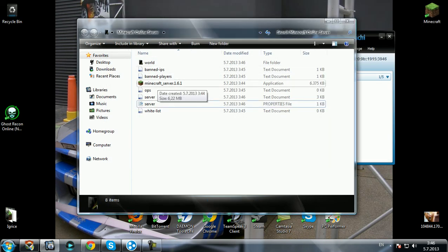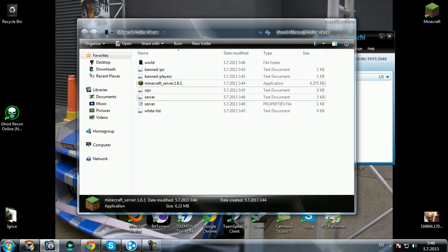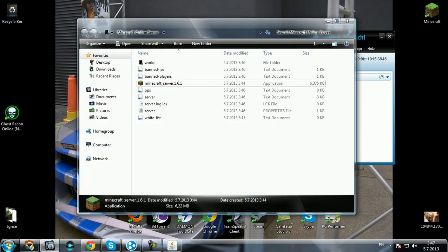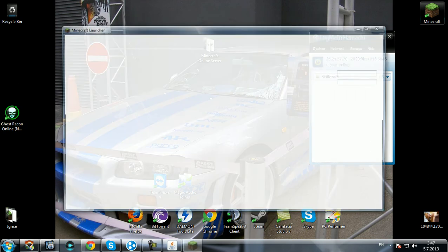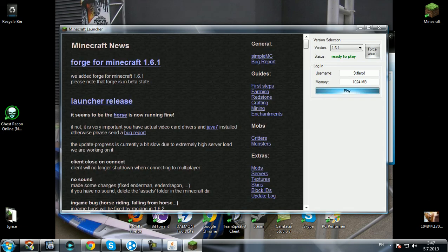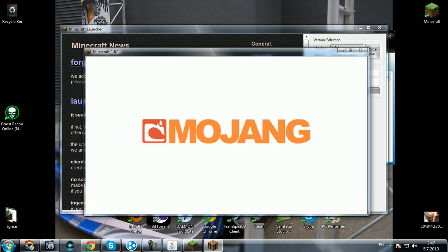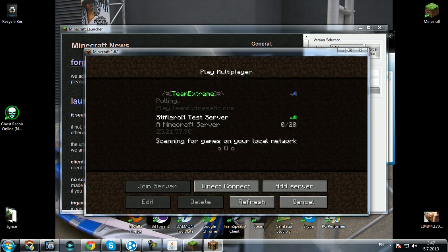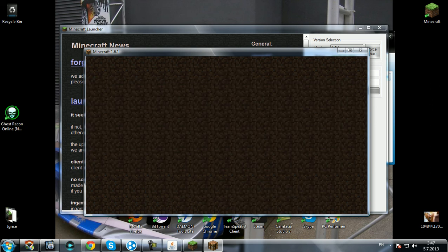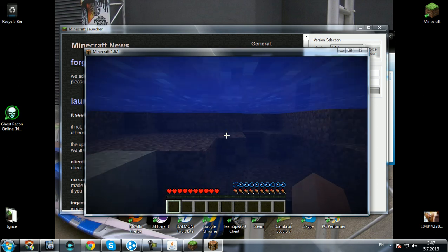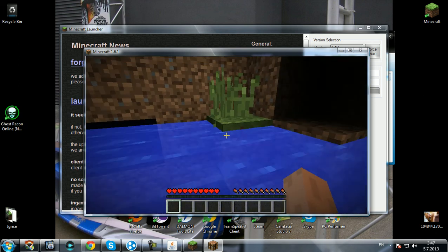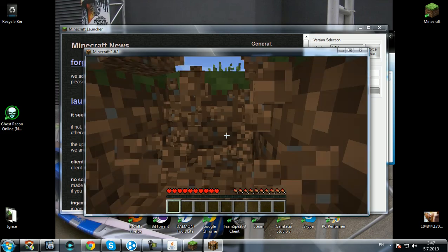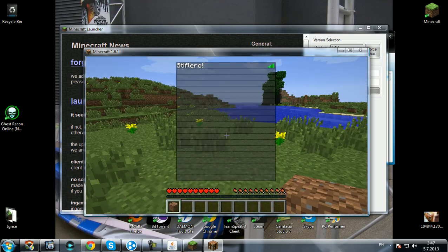So run Minecraft server again as administrator. Now the world is created, start game, play. Go to multiplayer, join server. OK, so here we are. This is our multiplayer server. As you can see, I'm the only one here.